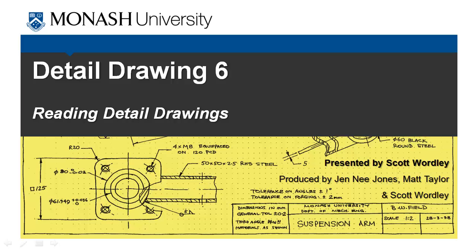Hi guys, it's Scott here again. In this sixth and last of our detailed drawing series of videos, we're going to walk you through an example of how to go about reading a detailed drawing, particularly so that you can figure out what the manufacturing intent of the part and the design actually is.